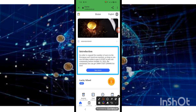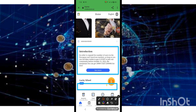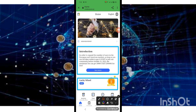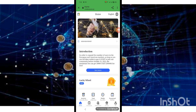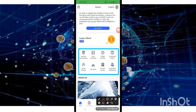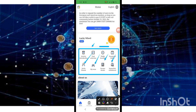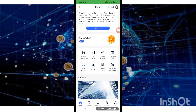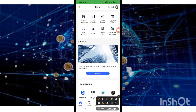Look at the Lucky Wheel feature. Look at the app service, investment section, my team section, and wallet. You can also download the wallet from here. Look at the About section as well.